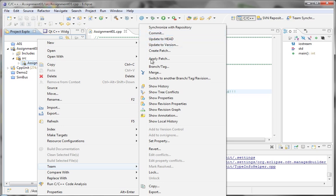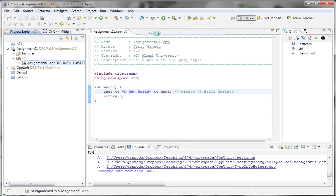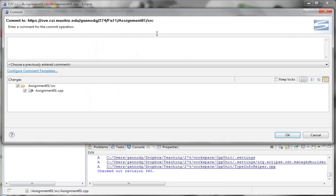Other things that we might want to do are things like update, which if there are changes that are made to the repository by someone else, then this will allow us to incorporate those changes into our repository.